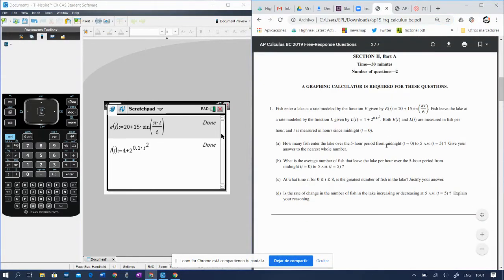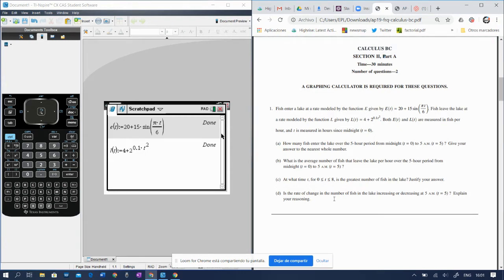Okay, and now the final section of this first question asks, is the rate of change in the number of fish in the lake increasing or decreasing at 5 a.m.? Explain your reasoning.